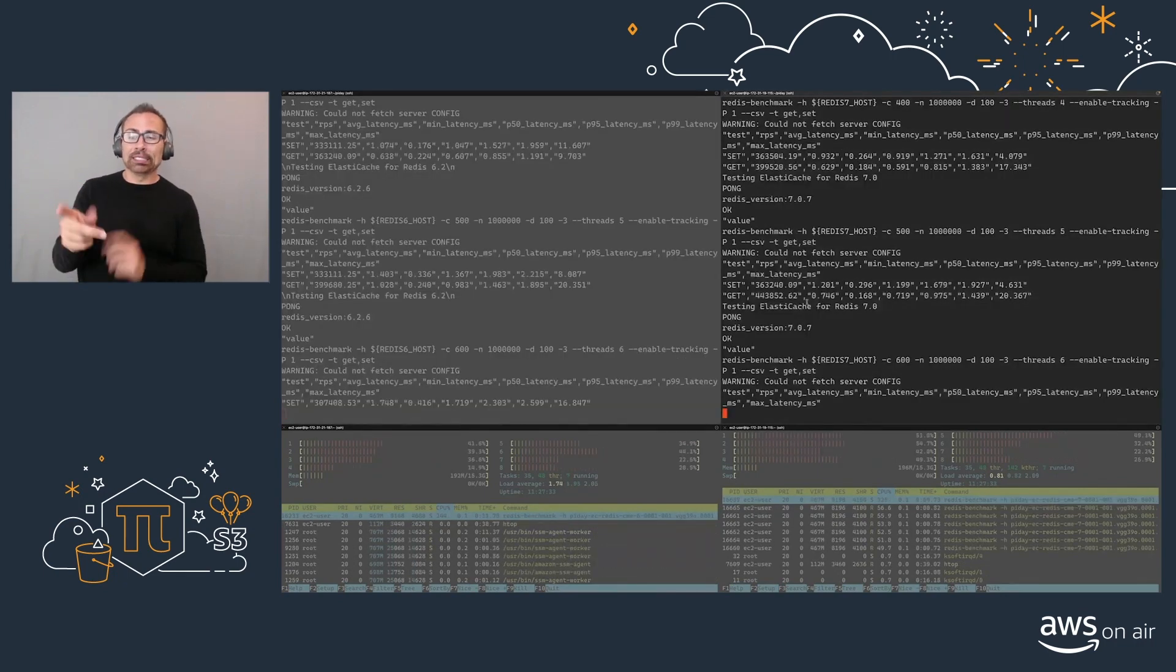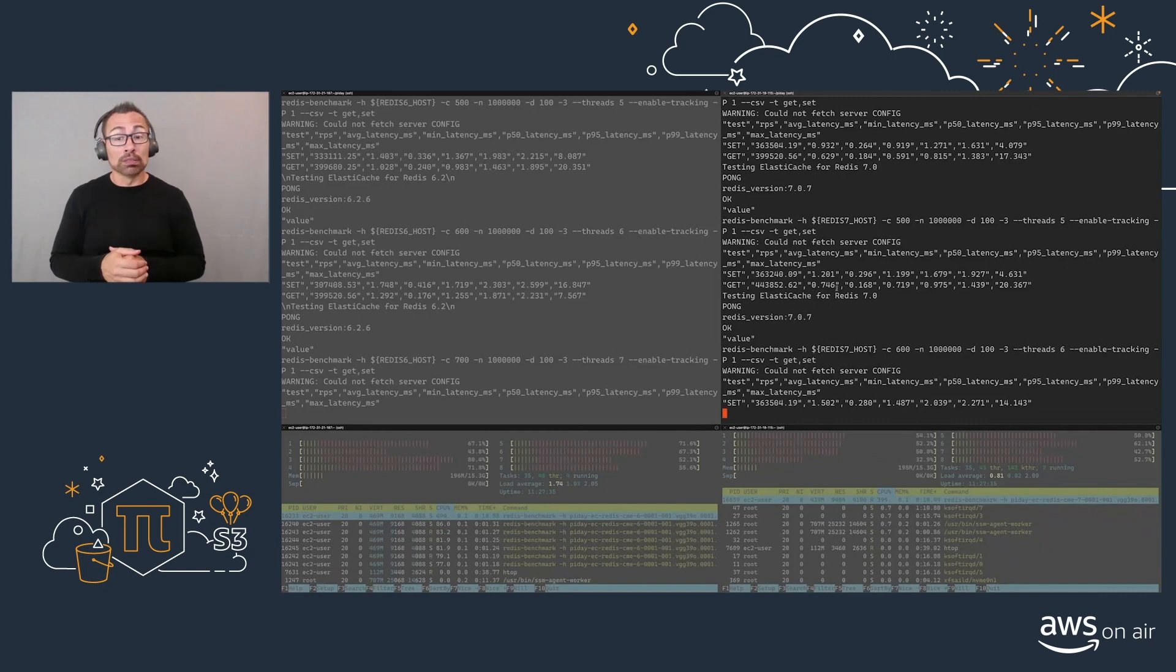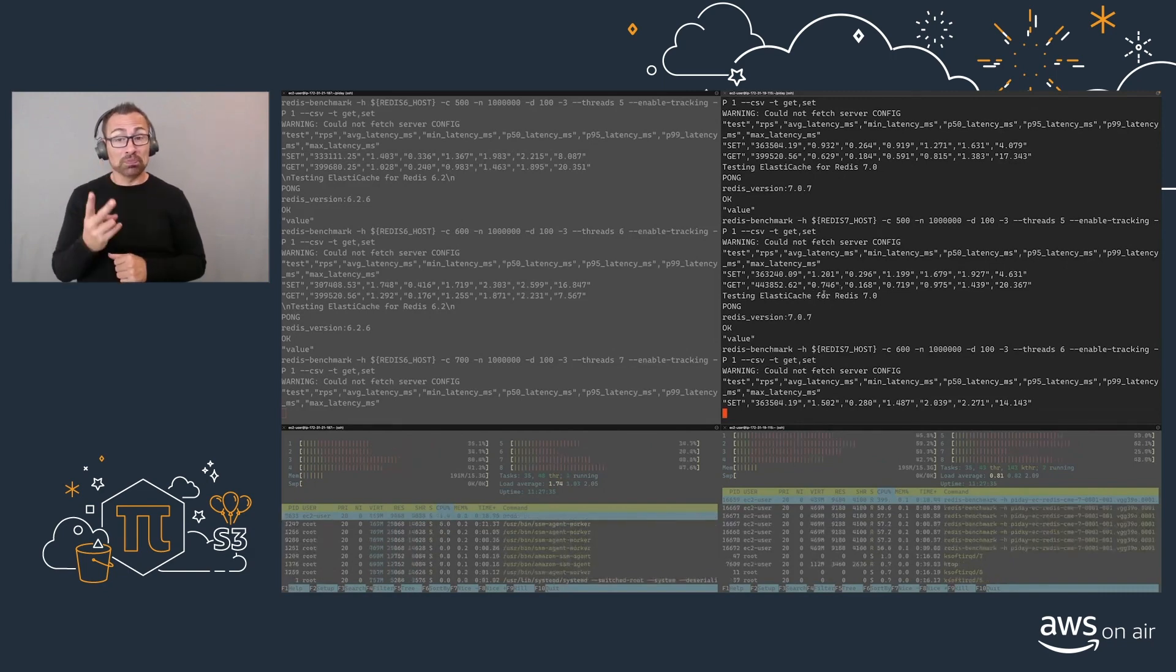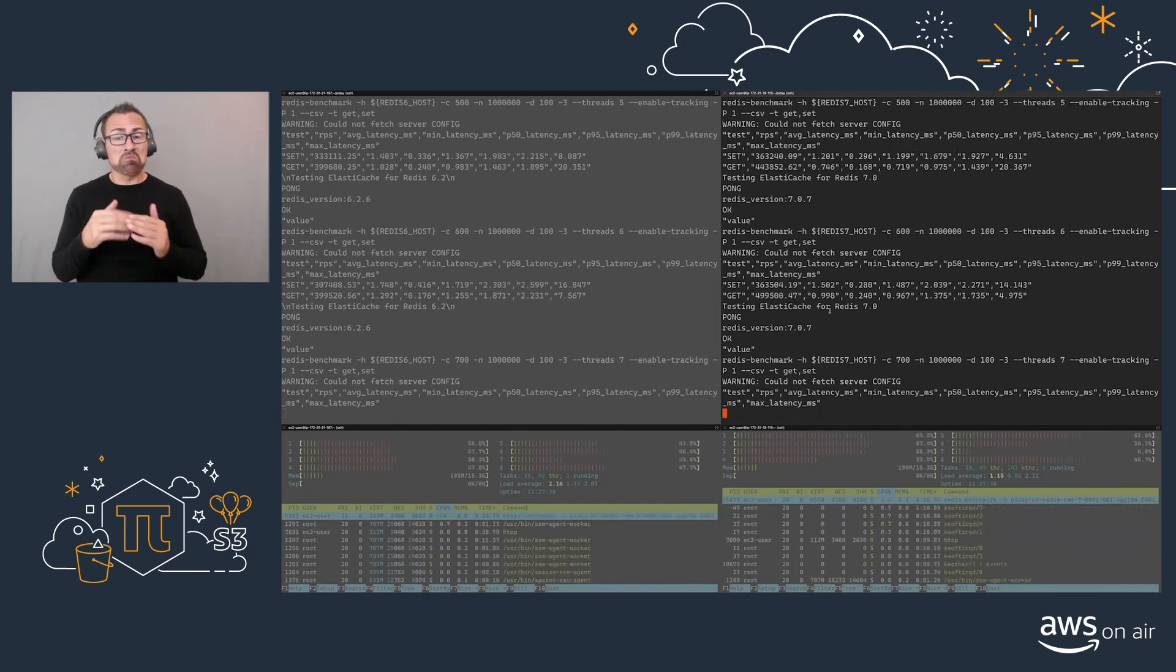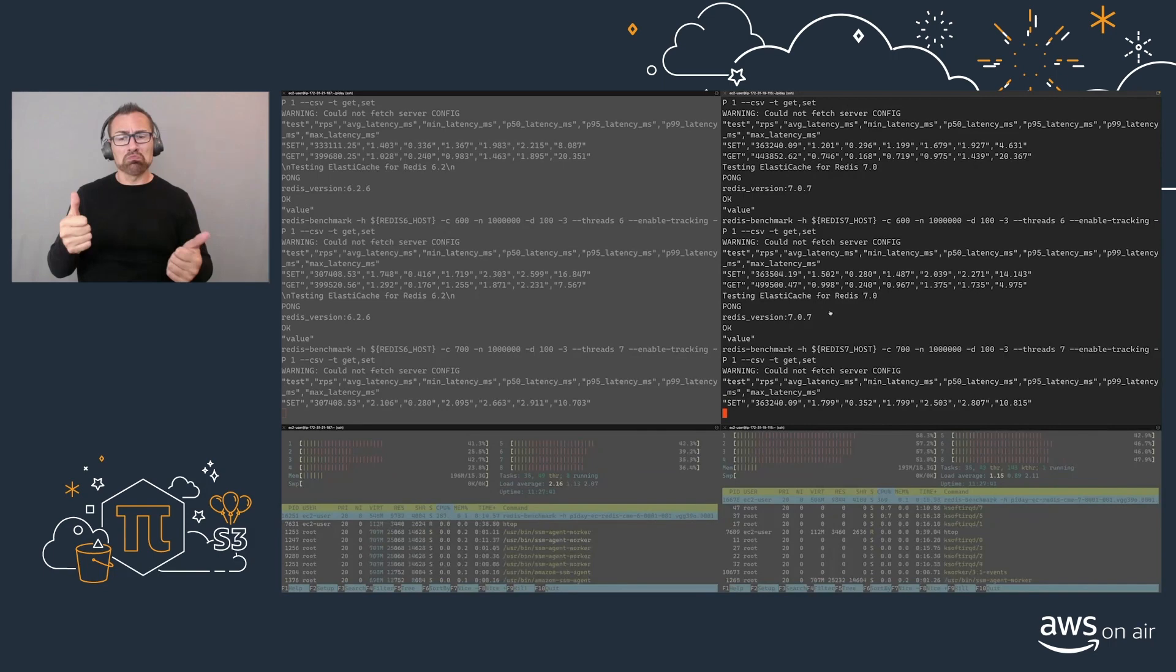As we can see, we're still very well under the one millisecond response times. Now, let's take a look at the metrics for these clusters.